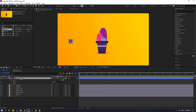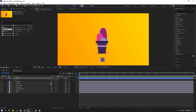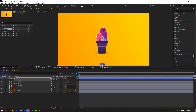Let's change the shape layer name to 'Circle'. Let's move it to center here, then press S and change the scale to 120. Press P and let's move it down like this.